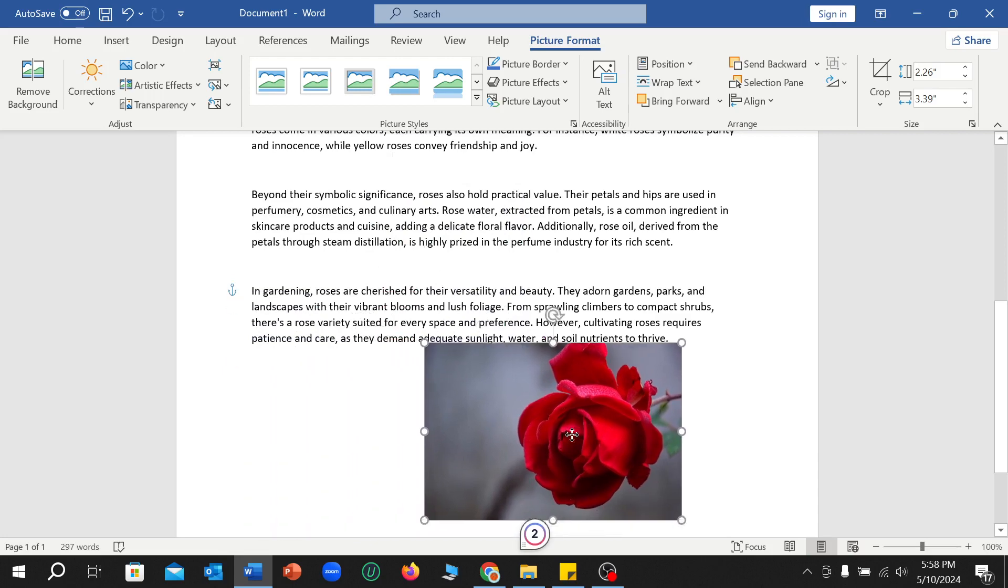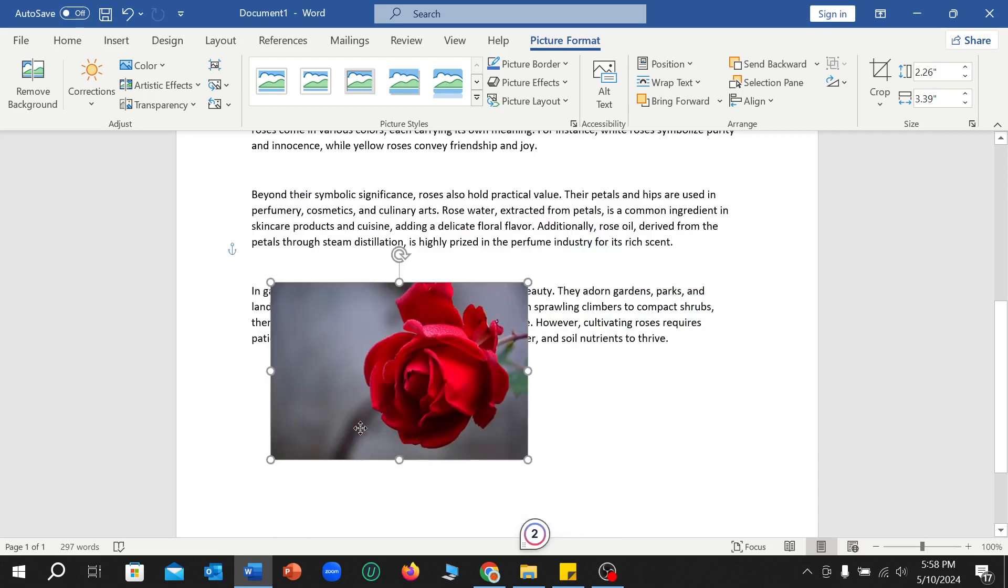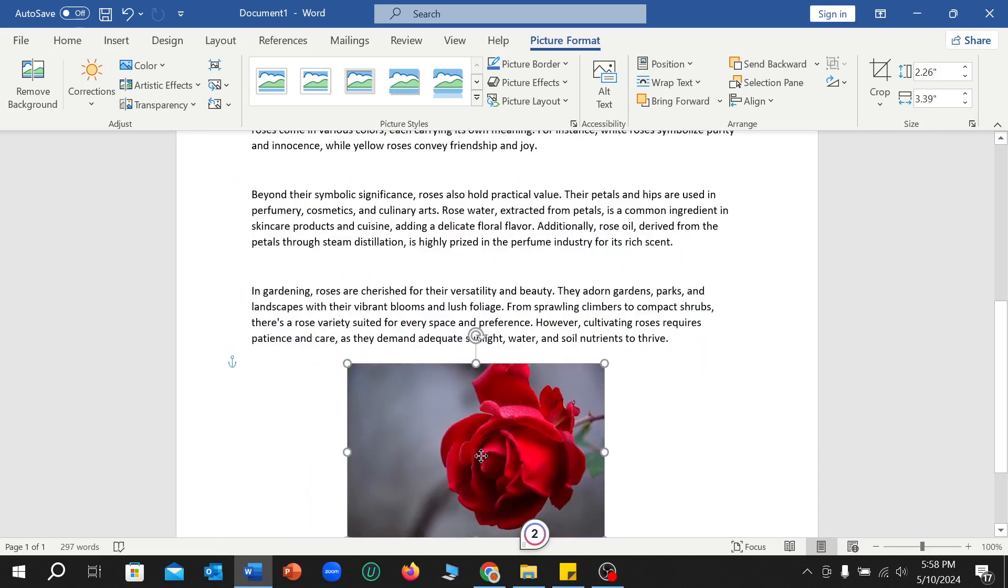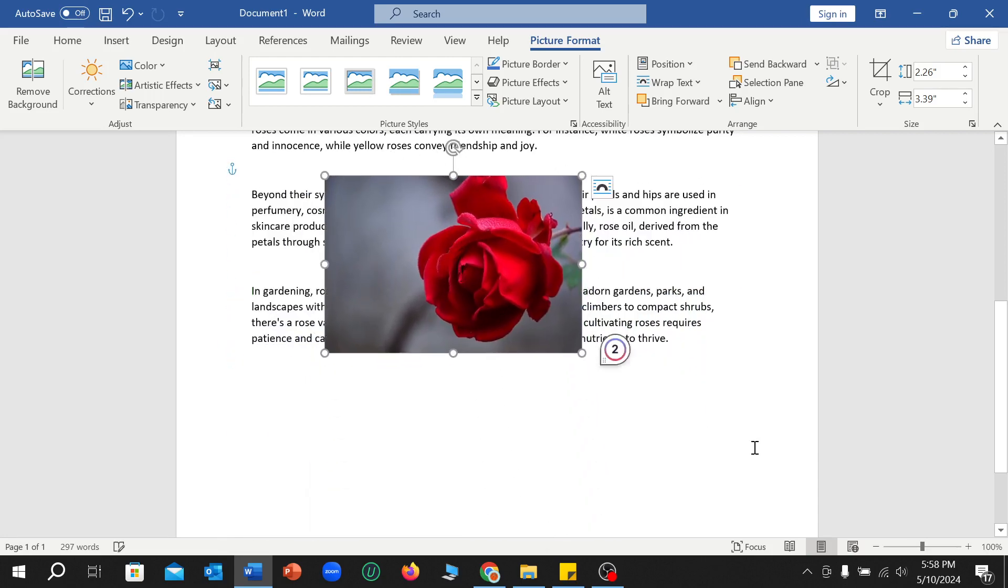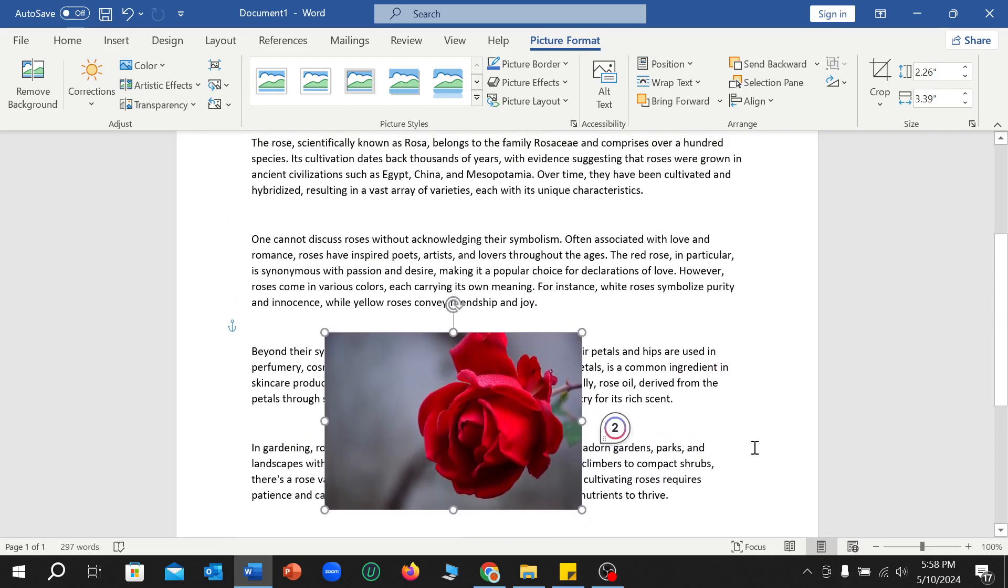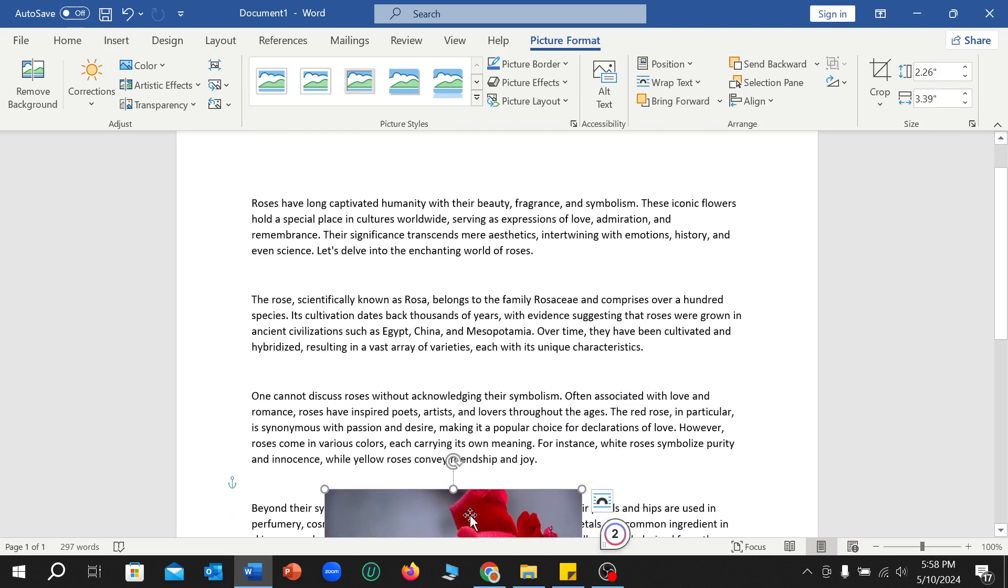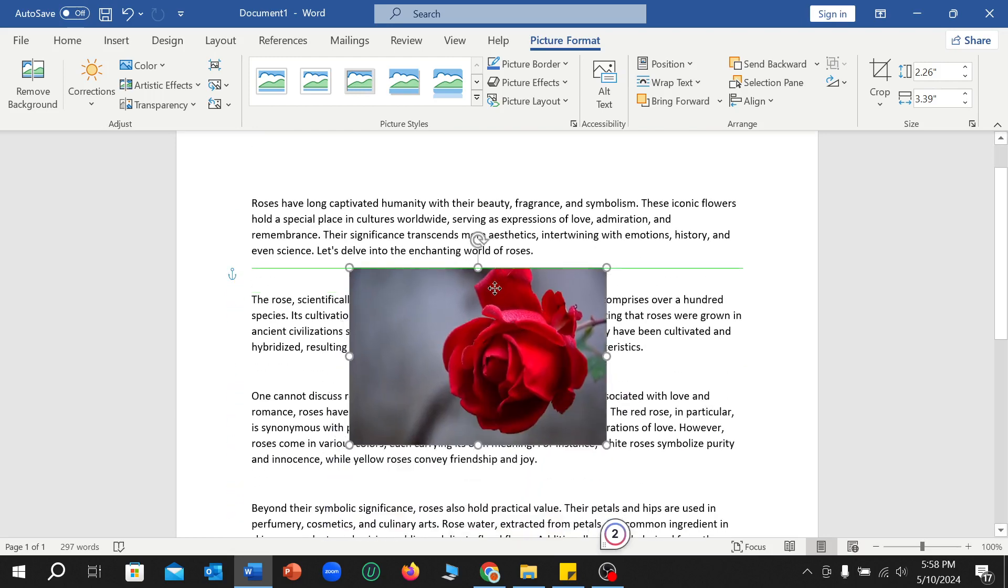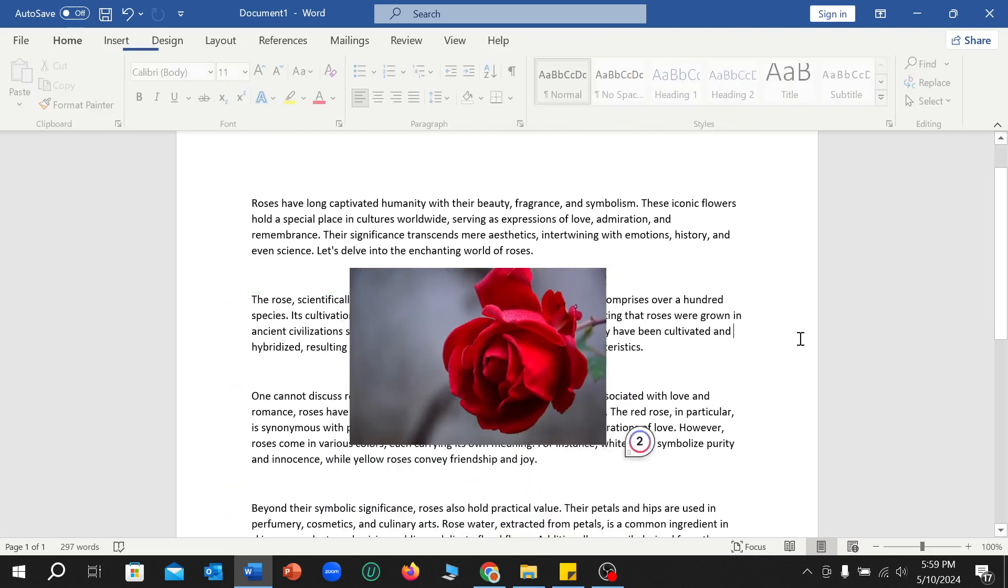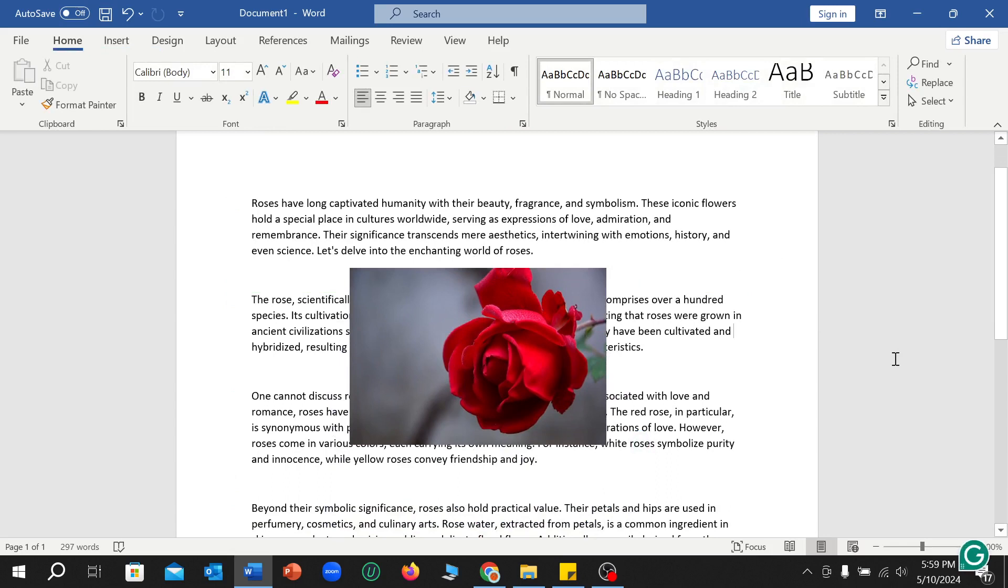Here you can see I can set, I can fix this picture anywhere. I can fix or set it up anywhere. So in this way you can move a picture in Microsoft Word file freely anywhere.